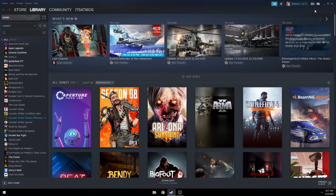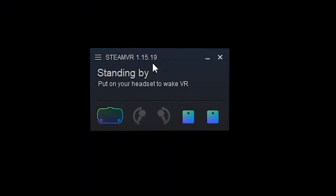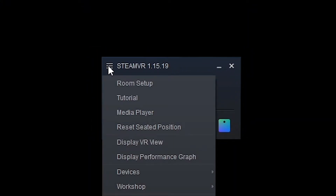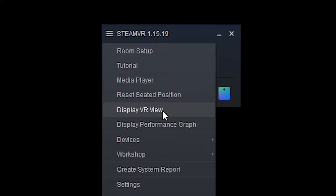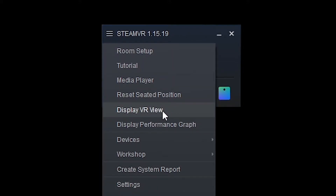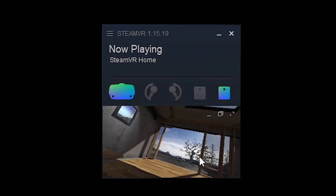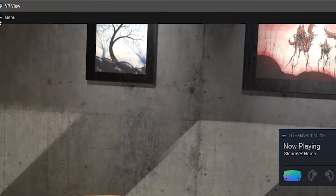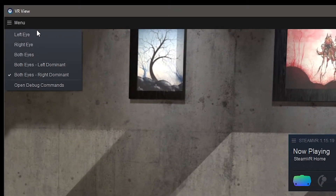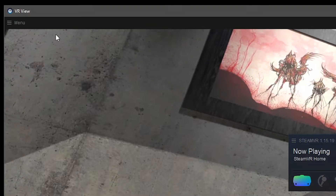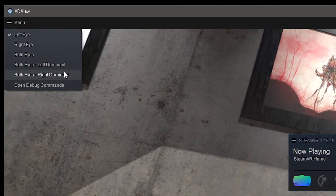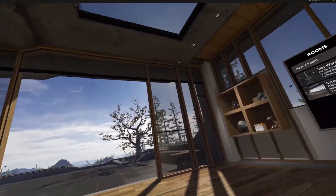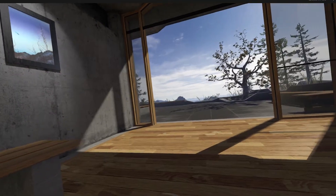The first thing you're going to want to do is head over to Steam and launch SteamVR. Here you'll have the SteamVR status. Click on the three lines and then you'll see where it says 'Display VR View'. Click this and it will display whatever you see in VR in this little window. You can click this little button to undock it and then go up to the menu. You can set it to one individual eye or both eyes — I'm right eye dominant, so I would click that.